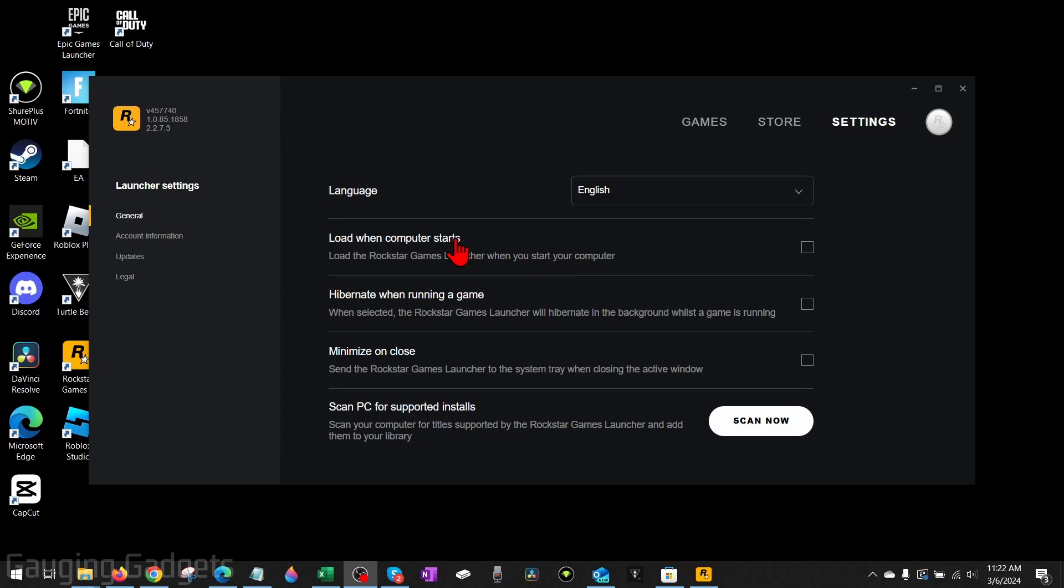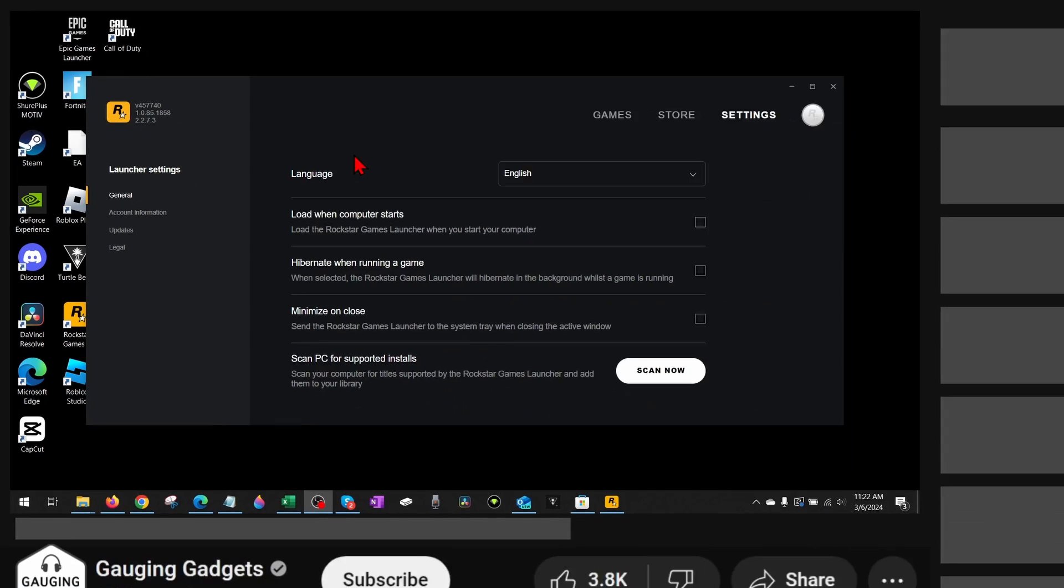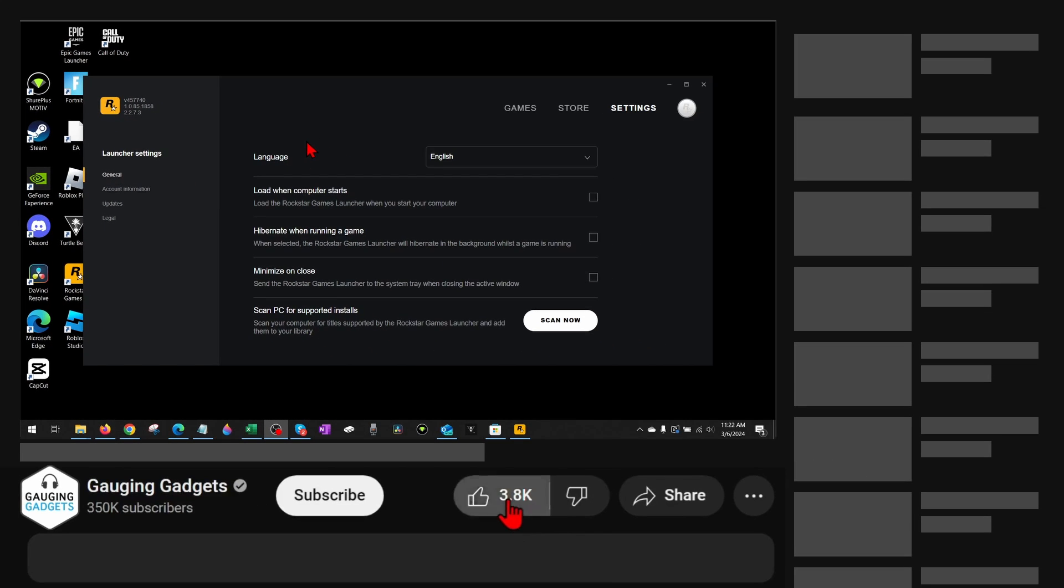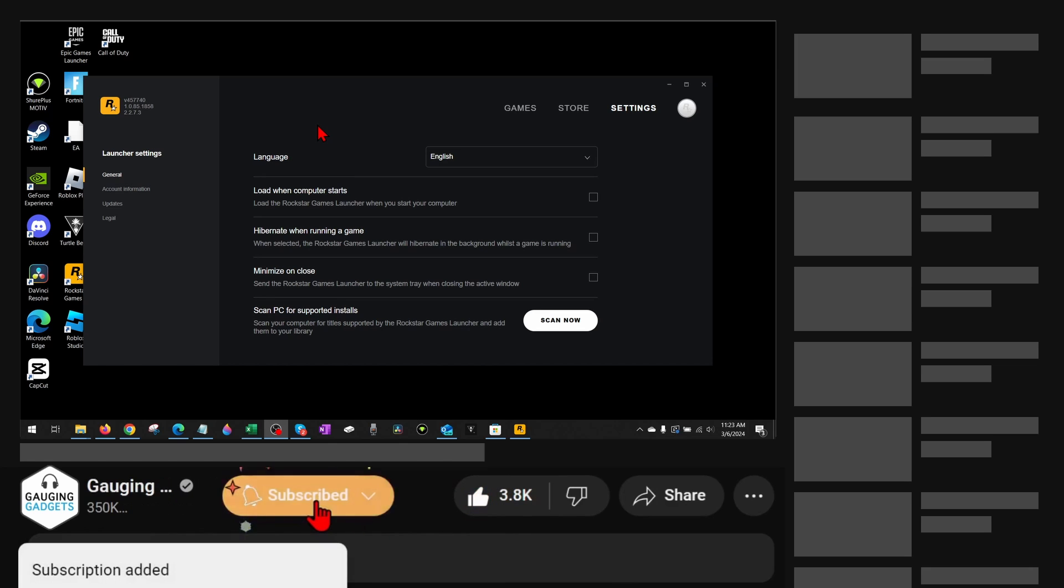How to add friends on Rockstar Social Club. Welcome to another Gauging Gadgets Rockstar tutorial video. In this video I'm going to show you how to add friends on the Rockstar Social Club so you can join them in games and things like that. If this video helps you, please consider giving it a like and also subscribe to my channel because that really helps me out.